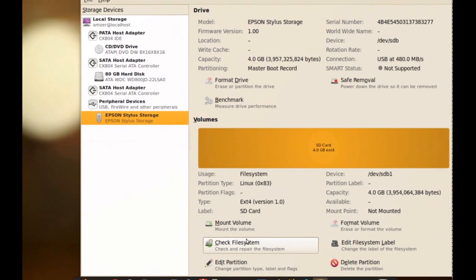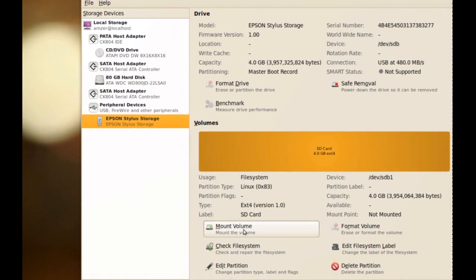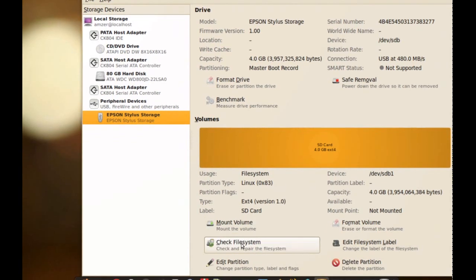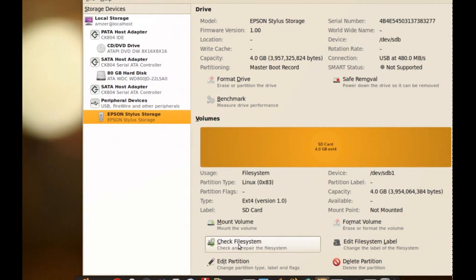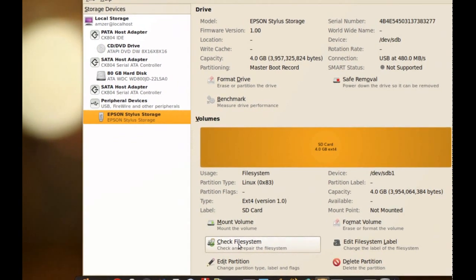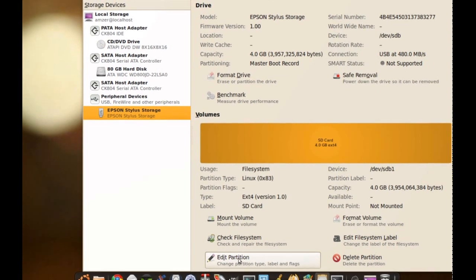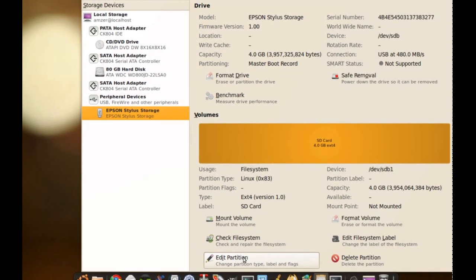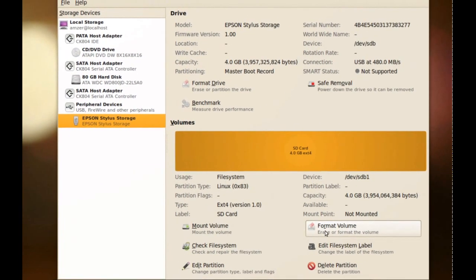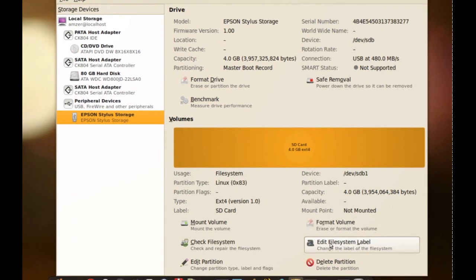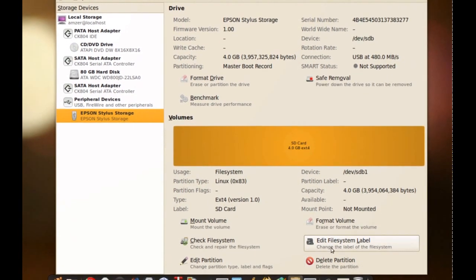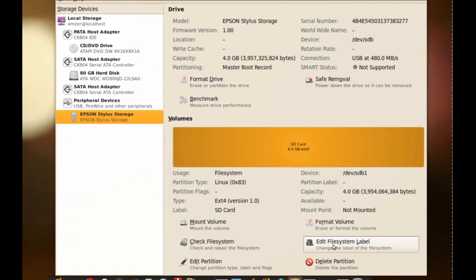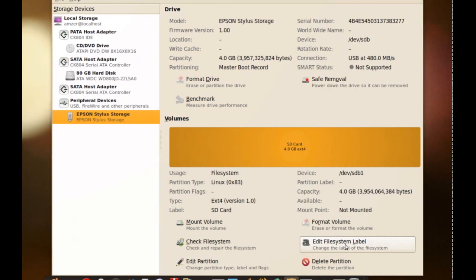Some more options here is Mount Volume, Check File System. This is what we're going to use to check for errors. And then there's Edit Partition which I recommend you don't mess with. There's Format Volume, Edit File System Label and Delete Partition. You can use this to change the label of your drive so you won't get it confused if you use a bunch of them at the same time.